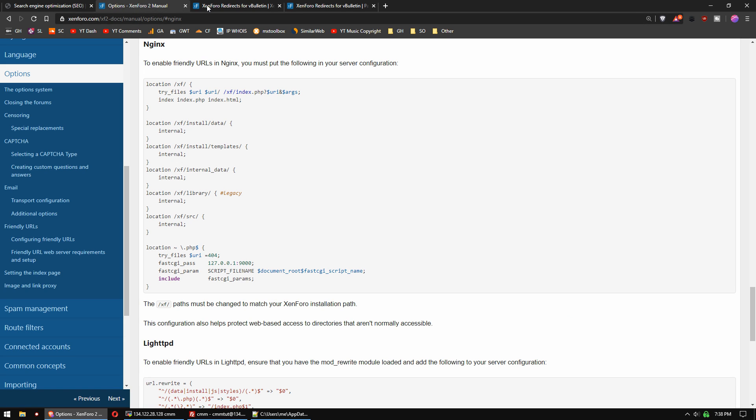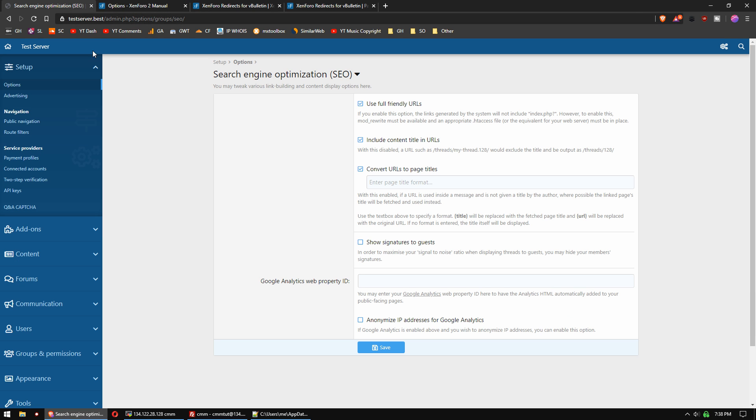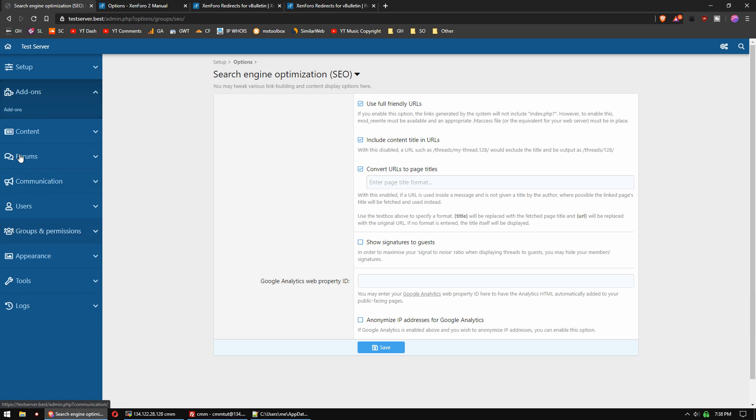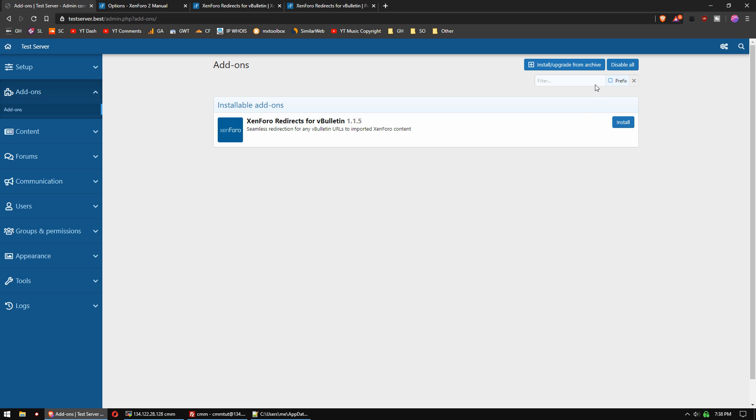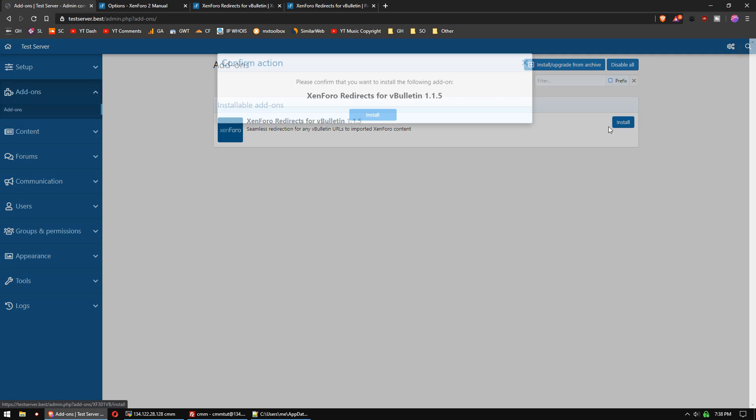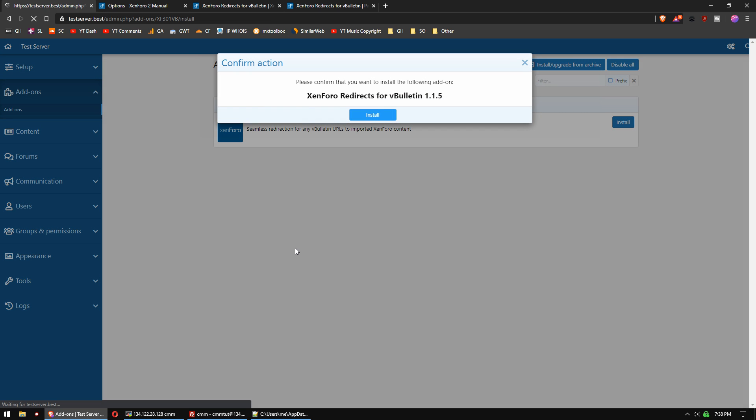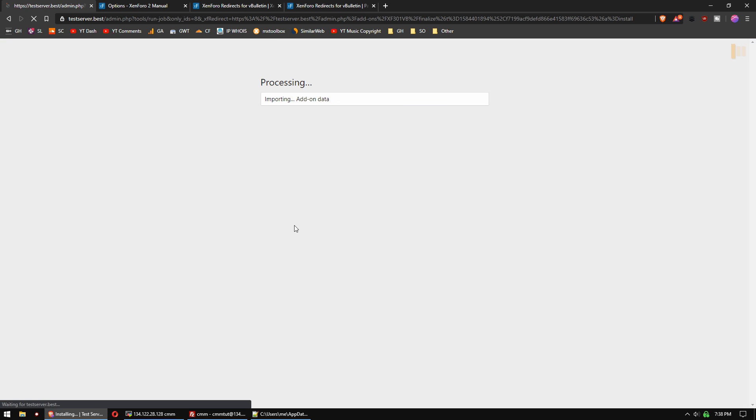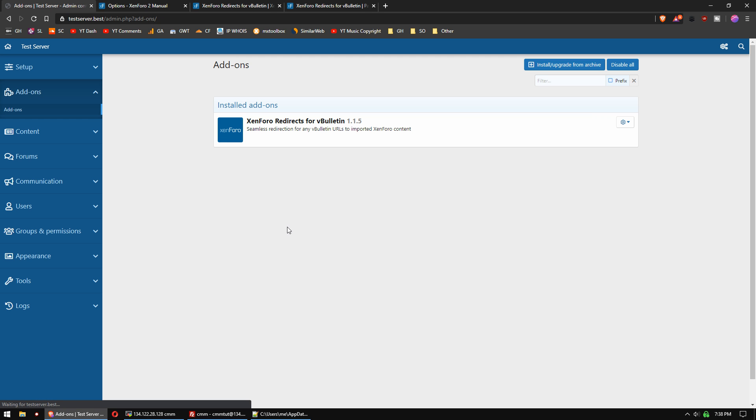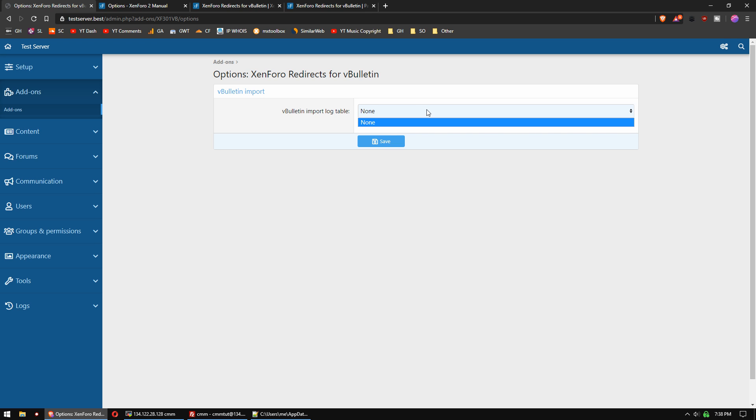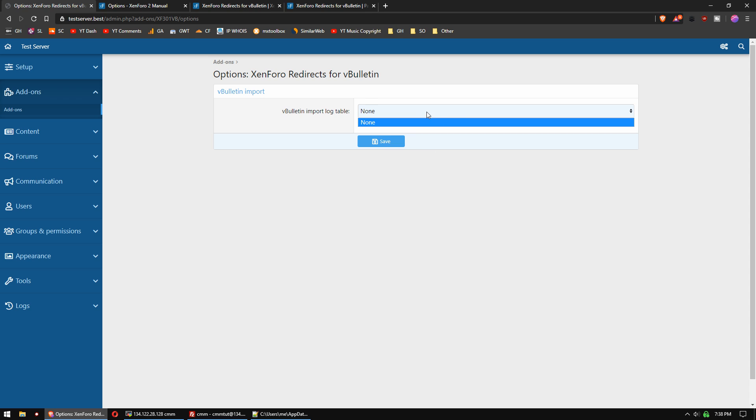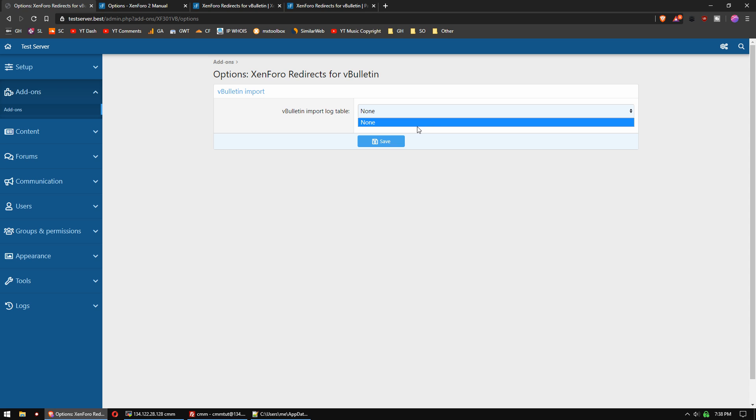We'll want to log into our XenForo control panel and go to the add-on section. Once that's completed, we can install this plugin. Go to options, and you'll see the vBulletin import log table. So if you imported from vBulletin to XenForo, you will have this table with all the information about the imports. And this is just a test forum, so I don't have that.